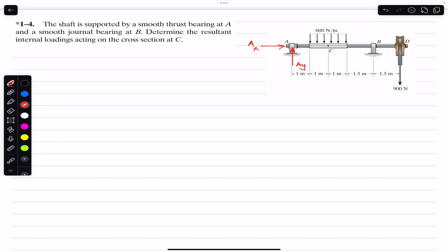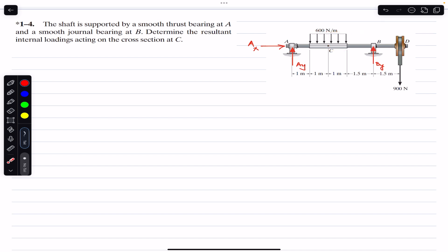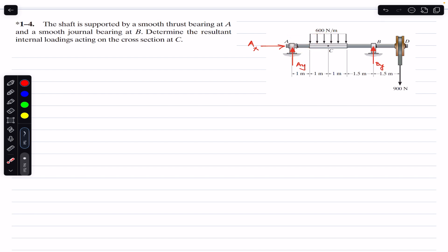At B we will have the reaction By. If we were going to consider the DC segment of the shaft, we would need to determine the By support reaction. I'm going to solve this problem by considering the AC segment of the shaft, so I have to find Ax and Ay.